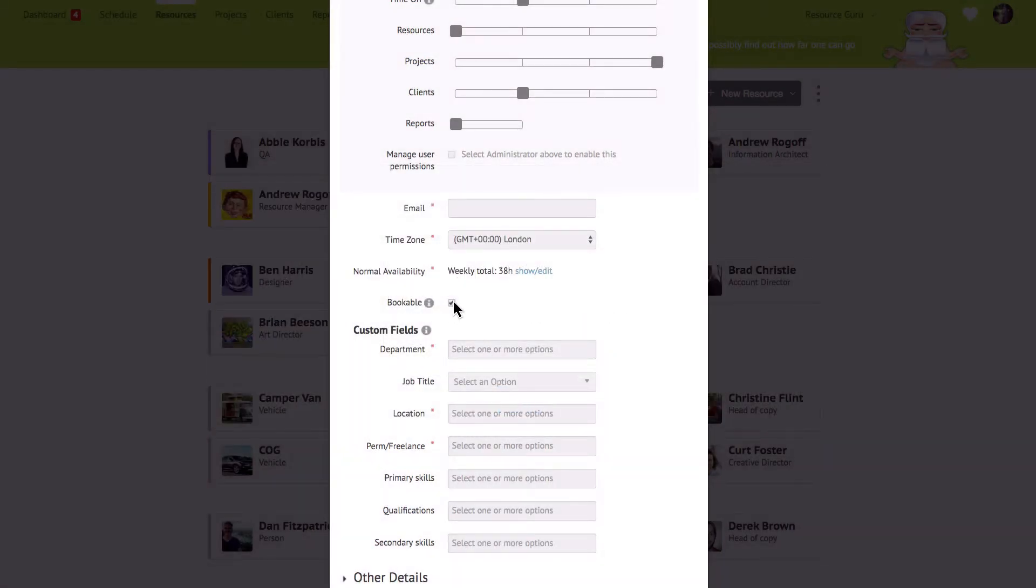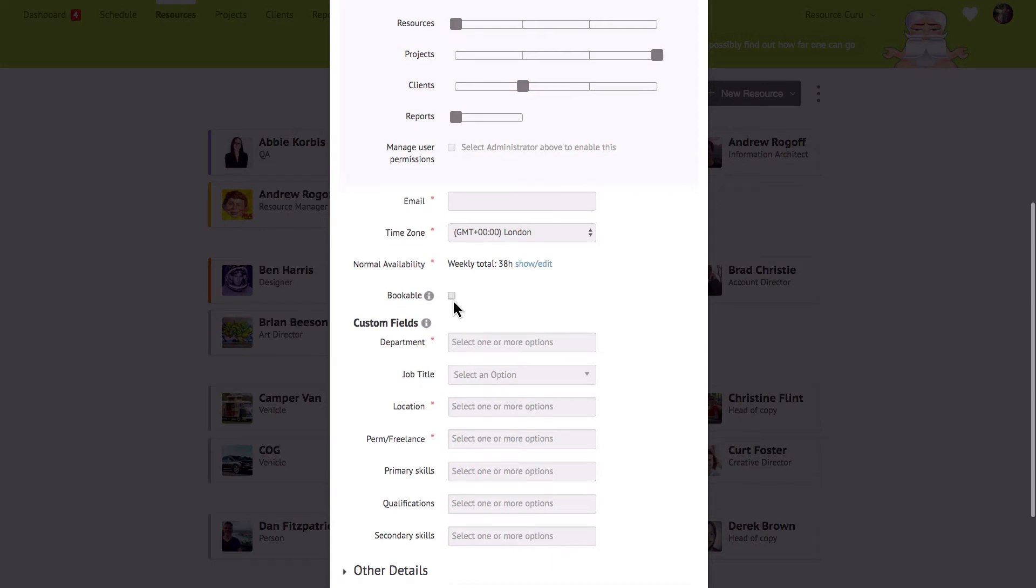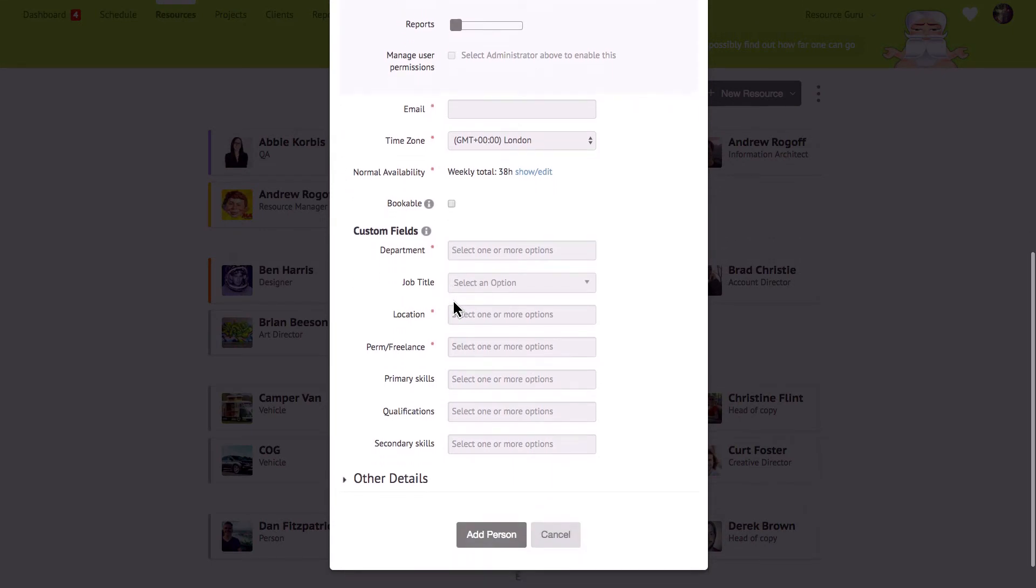Here you'll be able to specify whether someone is bookable or not. So if you're adding a manager or an administrator or anyone who doesn't need to be scheduled untick the box and they won't be shown on the schedule or in the reports. Finally you'll see your custom fields if you've created any and there's no limit to the number of options you can label someone with.